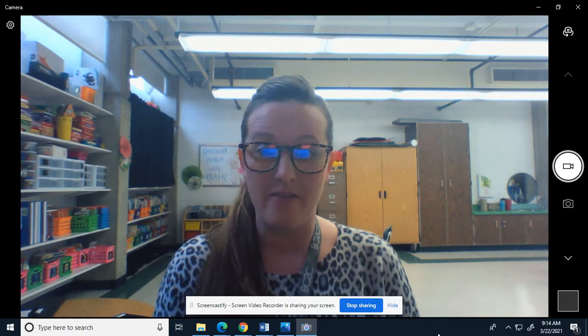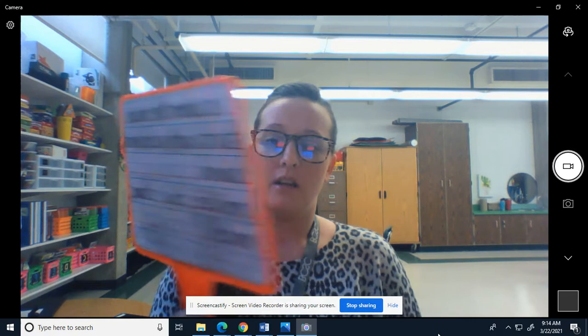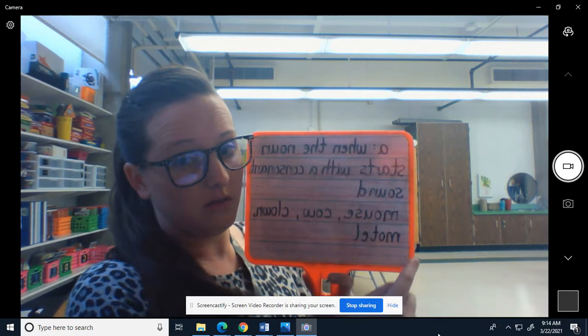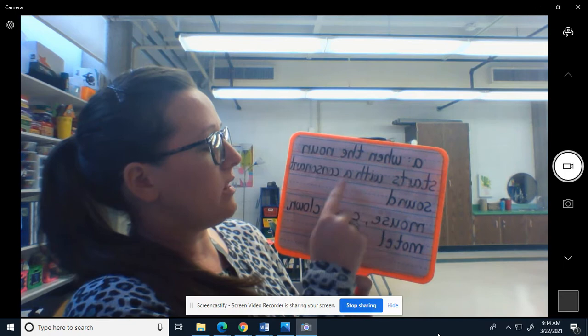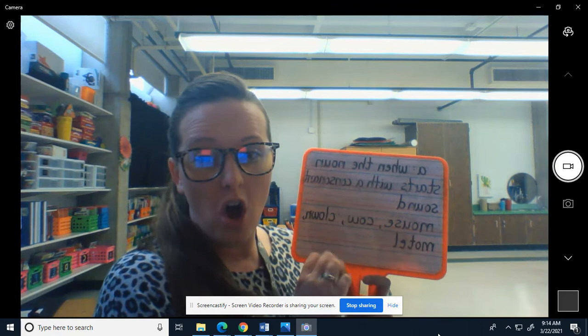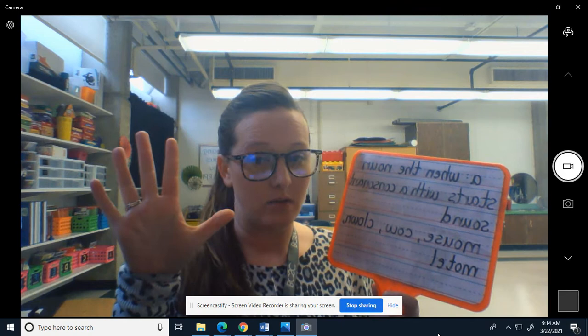And there is a pattern that this follows. You use the word 'a' before a noun — it's a noun — when the noun starts with a consonant sound. Consonants are all of the other sounds except for a, e, i, o, and u.